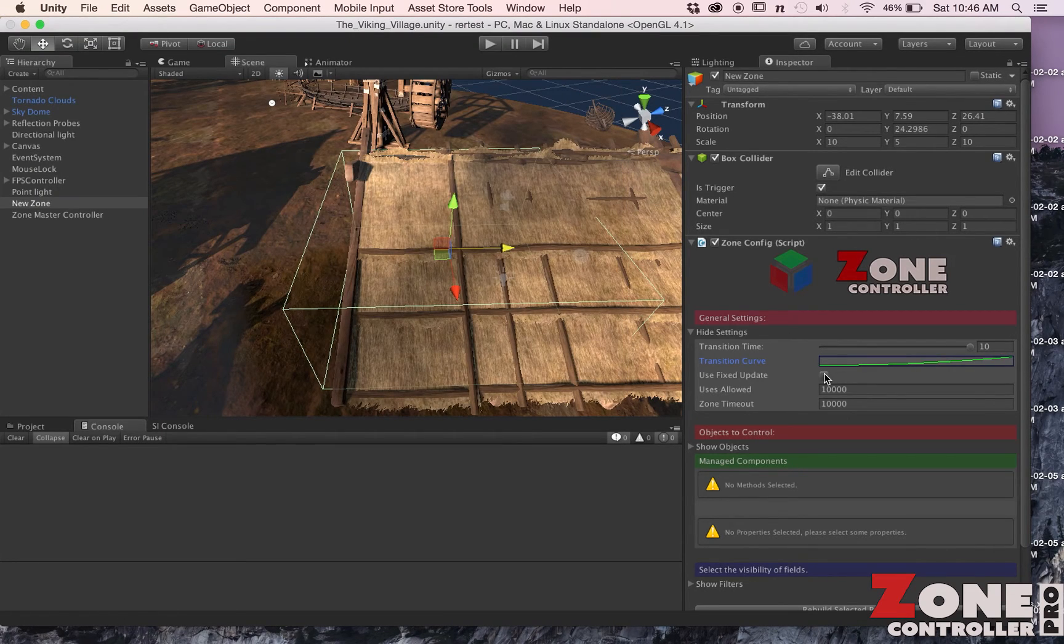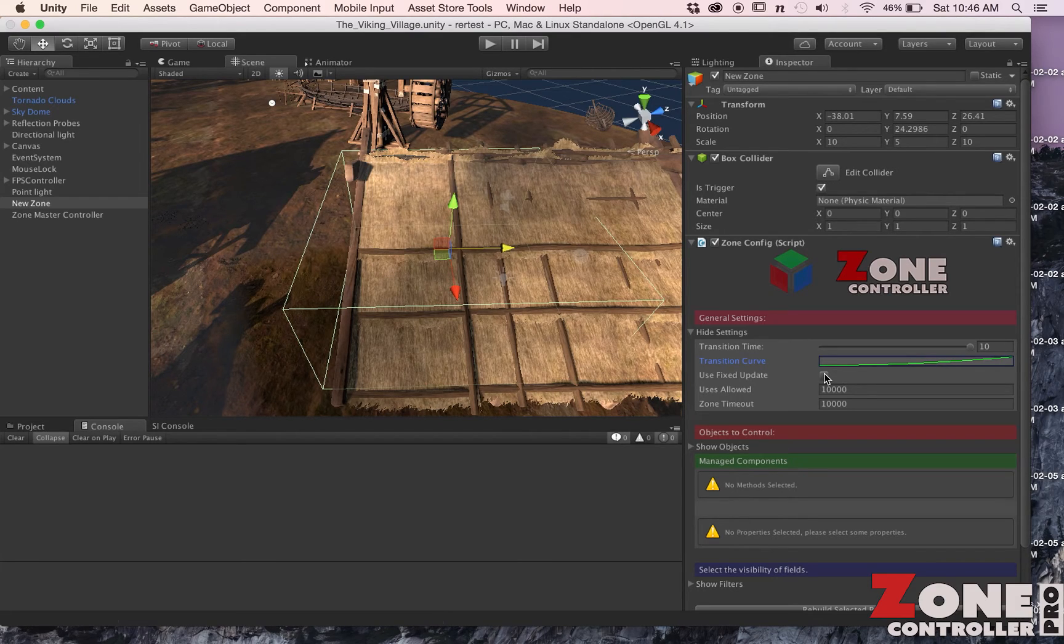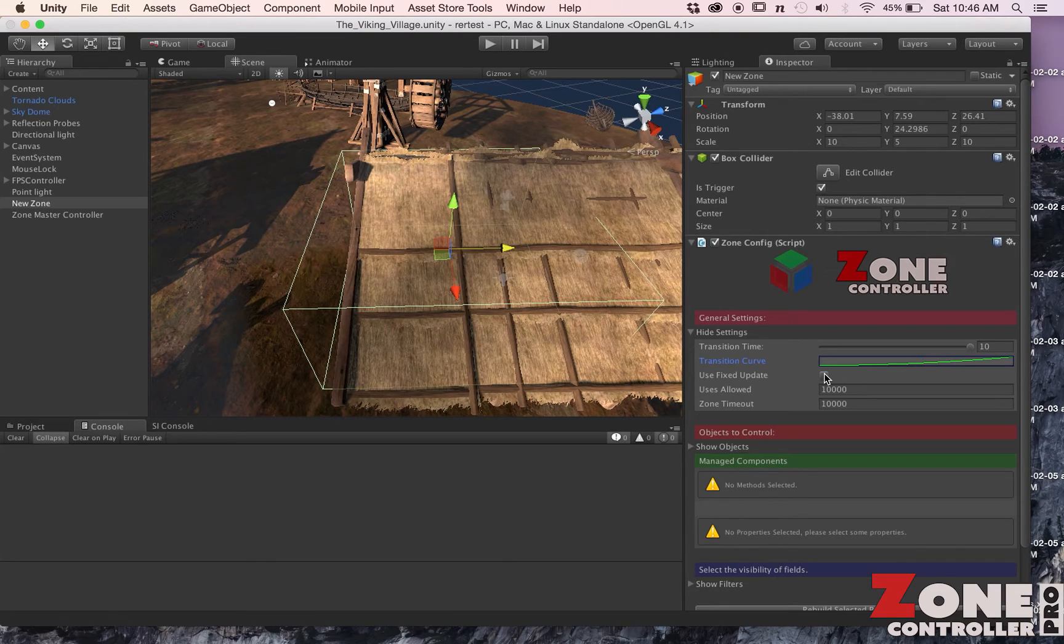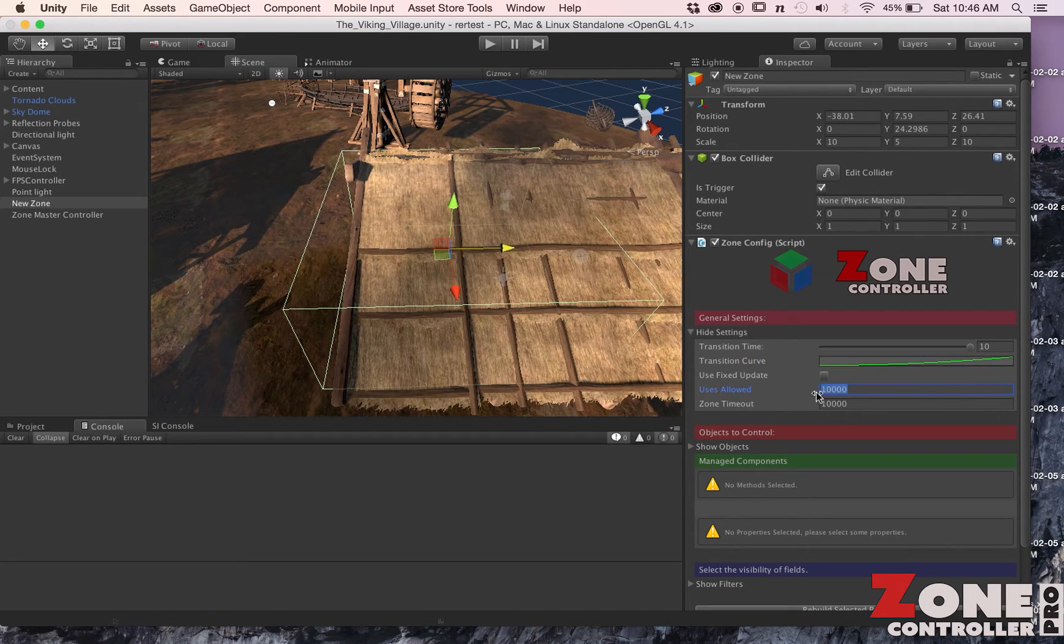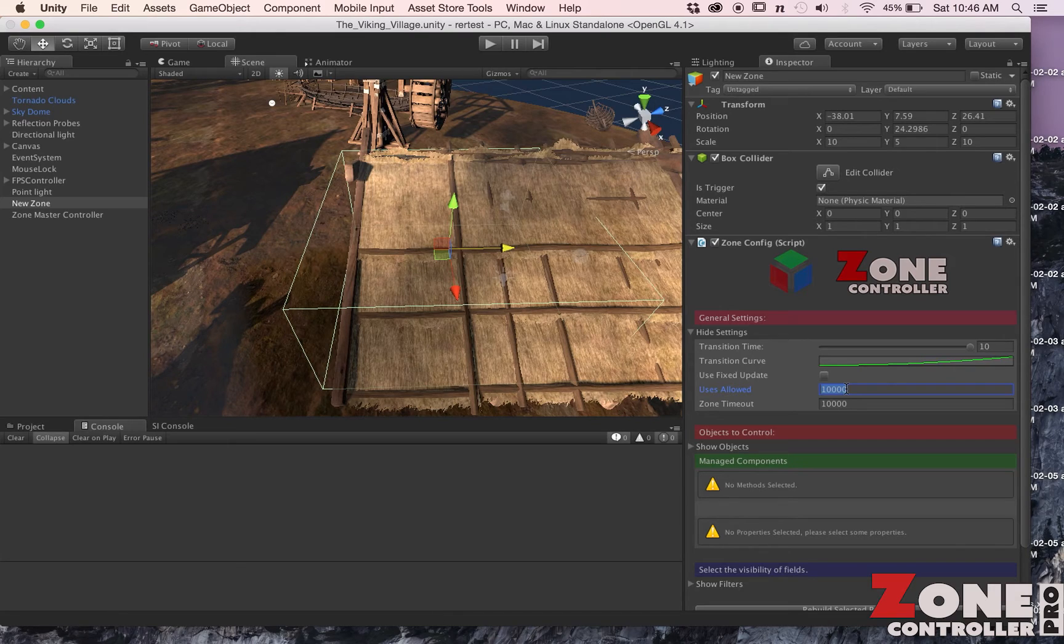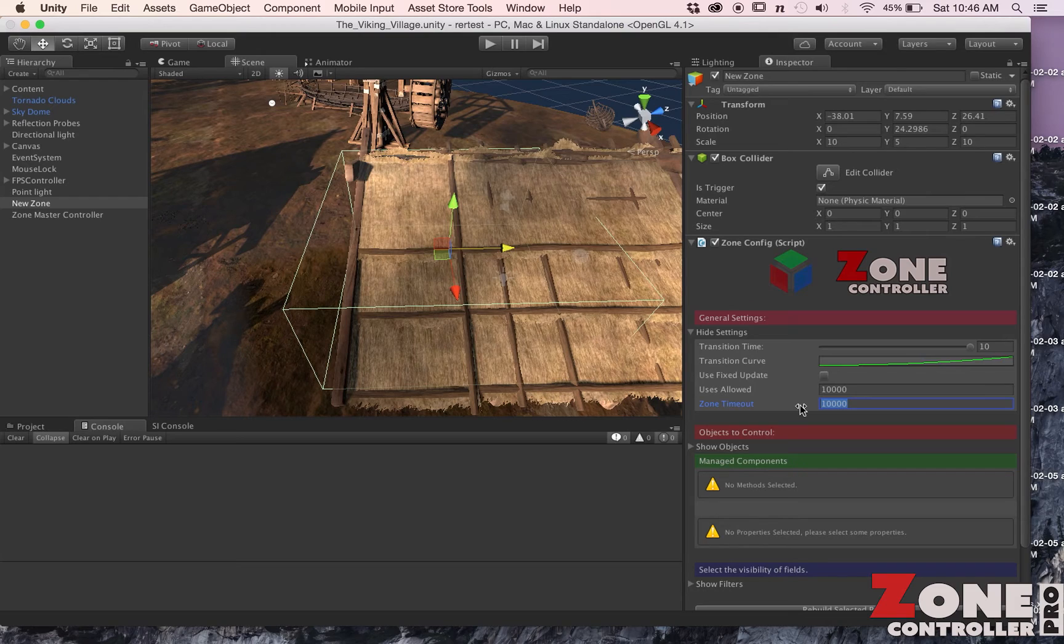You have the ability to switch between Update and Fixed Update. Fixed Update tends to work better if your zone is configured with a lot of floating point values. We have the ability to specify this zone can be used this many times, so we can do thousands or one or whatever is good for you.